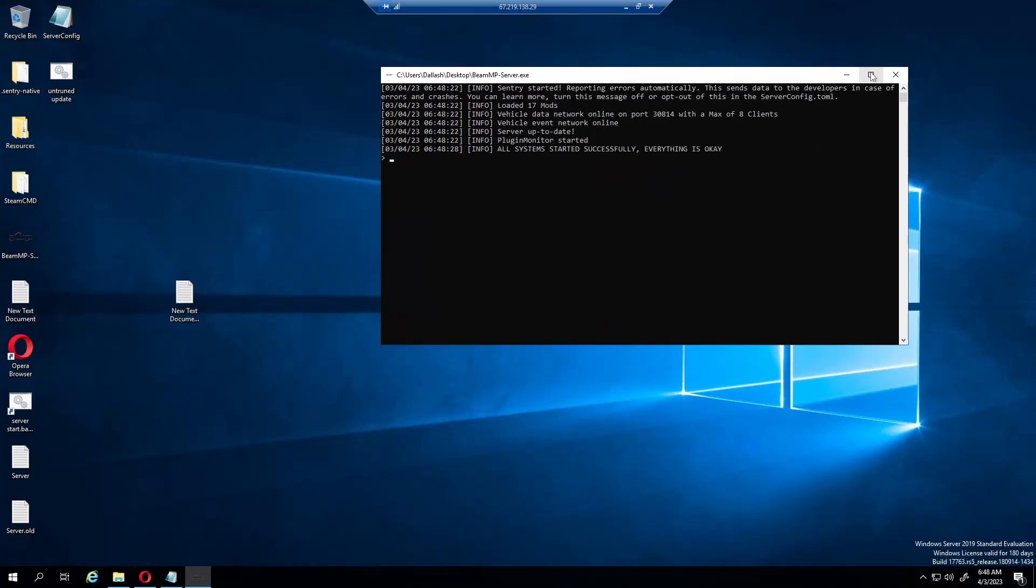I might do another one on a different port that is public that everybody can join. But really the only people that can join this server as it stands right now have to be a follower on my Twitch in order to be able to play on it. So it's like an incentive for followers.